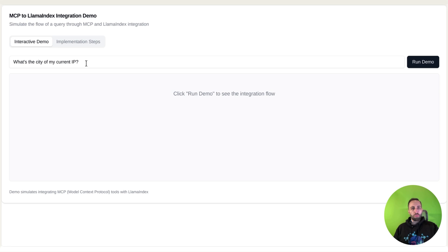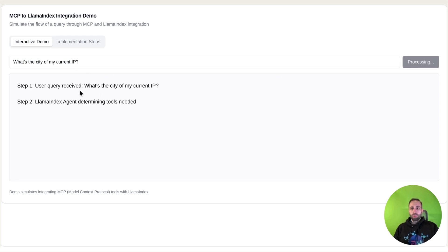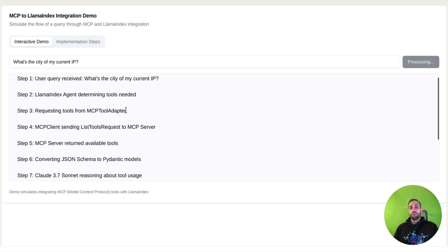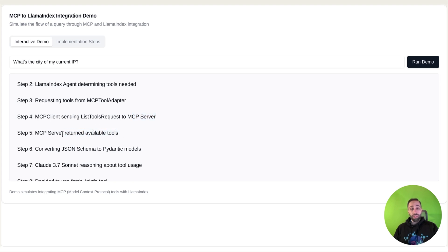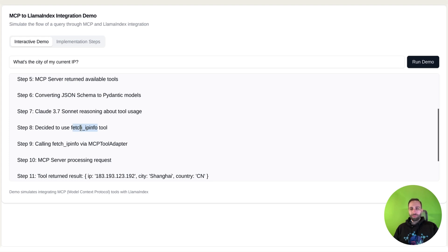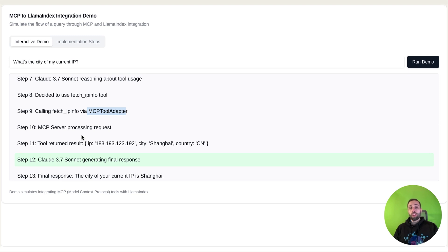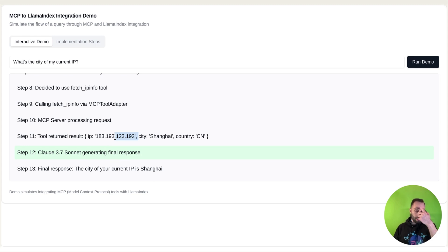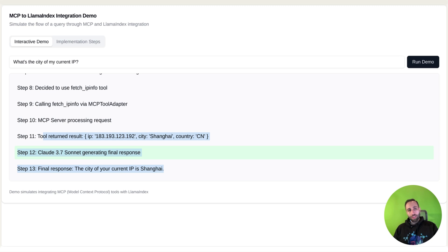Here's an interactive demo example - a mock simulation before I show you the actual code. Let's say I want to know the city of my current IP address. When I run it, LlamaIndex realizes it needs to check what tools are available, asks the MCP tool adapter to convert MCP tools to LlamaIndex tools, and sends the MCP client request to the server asking what tools are available. The server returns all the tools - which can be remote like Zapier or local. Then with Claude 3.7 it decides to call a tool called fetch IP info, processes through the MCP adapter calling the external API, and returns the city - Shanghai in this example.